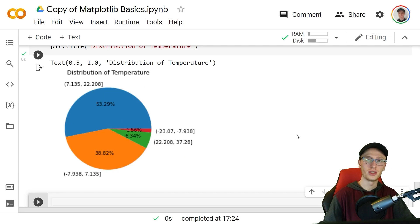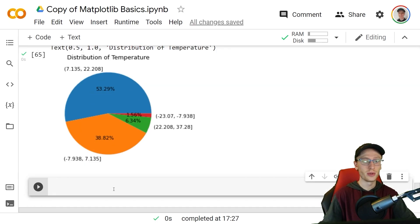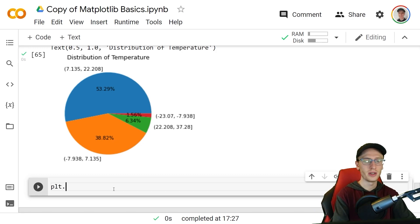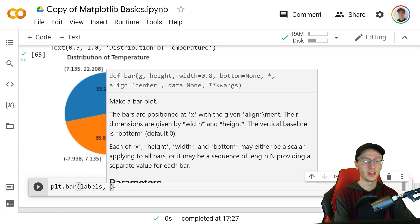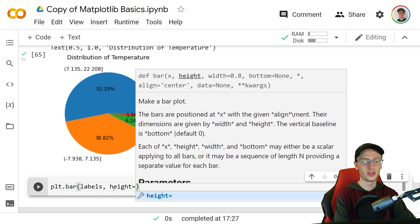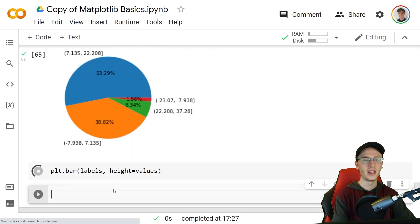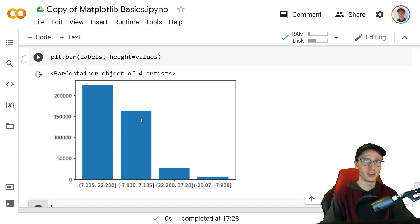Another very simple way to view this distribution through a bar chart is simply plt.bar with the labels instead of the values and the height equals those values. It's really the same information except this is the number of items that we have instead of a percentage of a pie, and these are the different intervals.